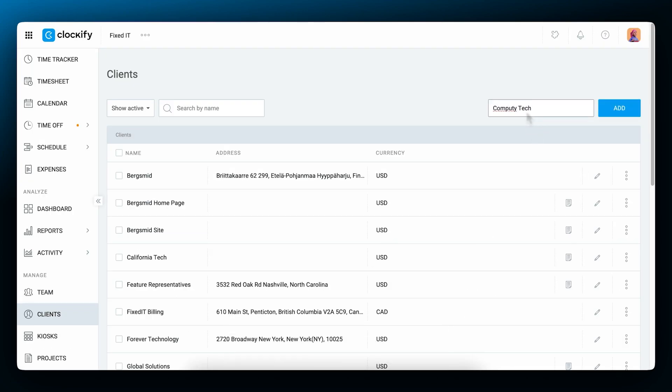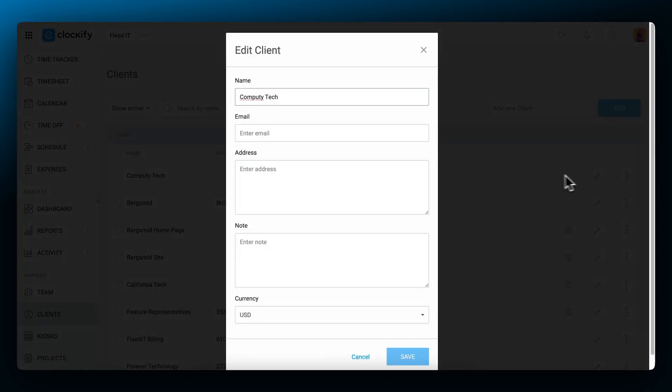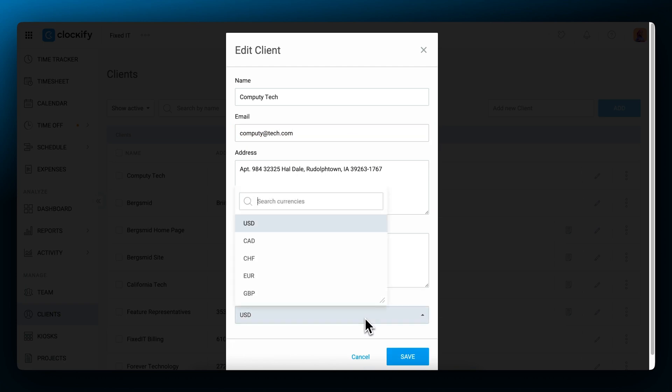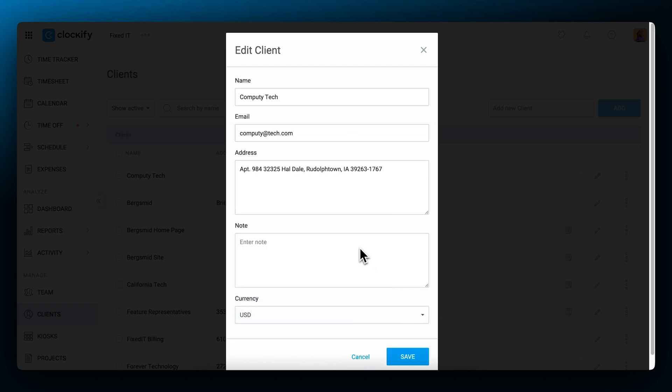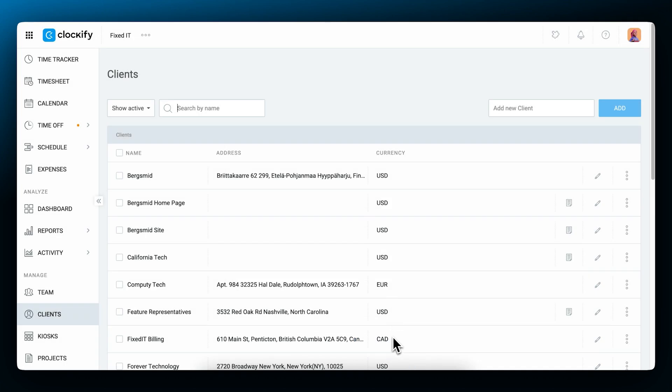Clockify lets you create a client base by simply typing in a client name and then adding their details, such as a billing address, email address, currency in which they will be billed, or any other important notes. You can even add multiple currencies and have a specific one for each client so you can bill them in their own currency.